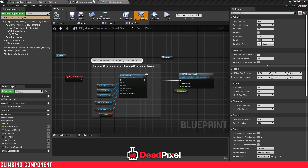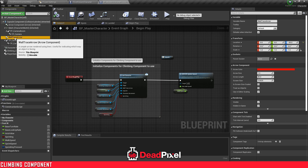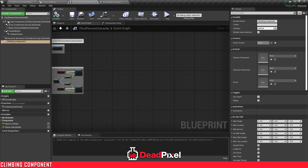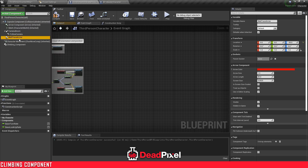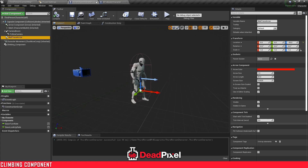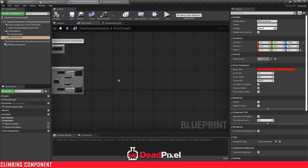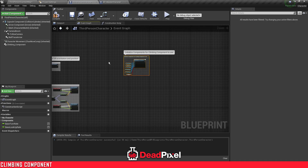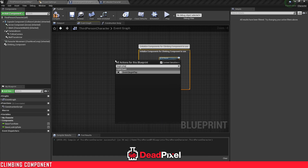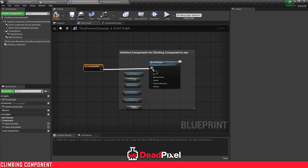So now we're going to want to, in our master character for the climbing component, select the beginning of play and copy it. Actually, before we do that, I want to copy this wall trace over first. So just copy that and paste it on the capsule here. Now I'll put that in there, copy this, go to our event graph, Control V, right click and play. We'll plug this into our initialize character.